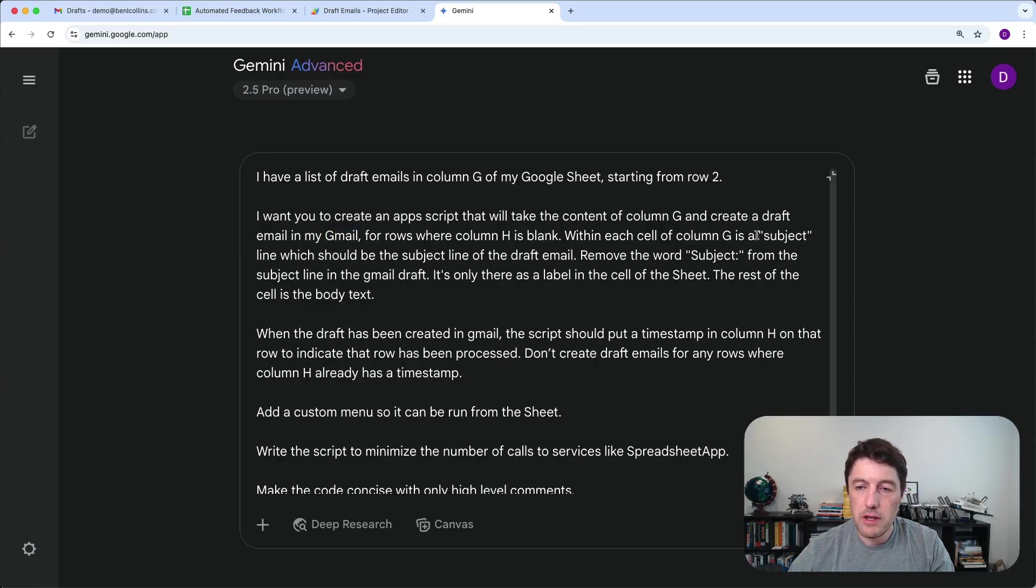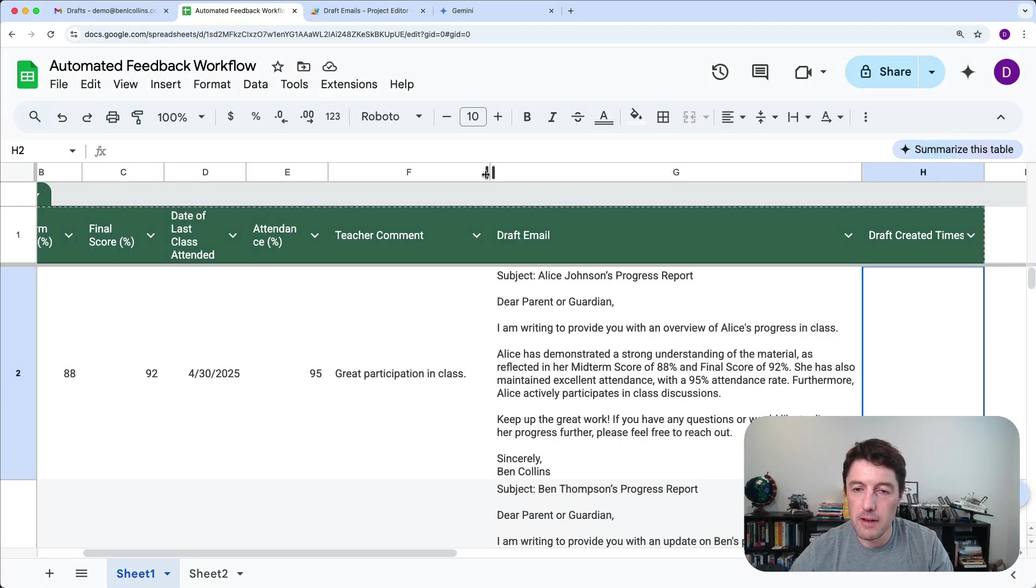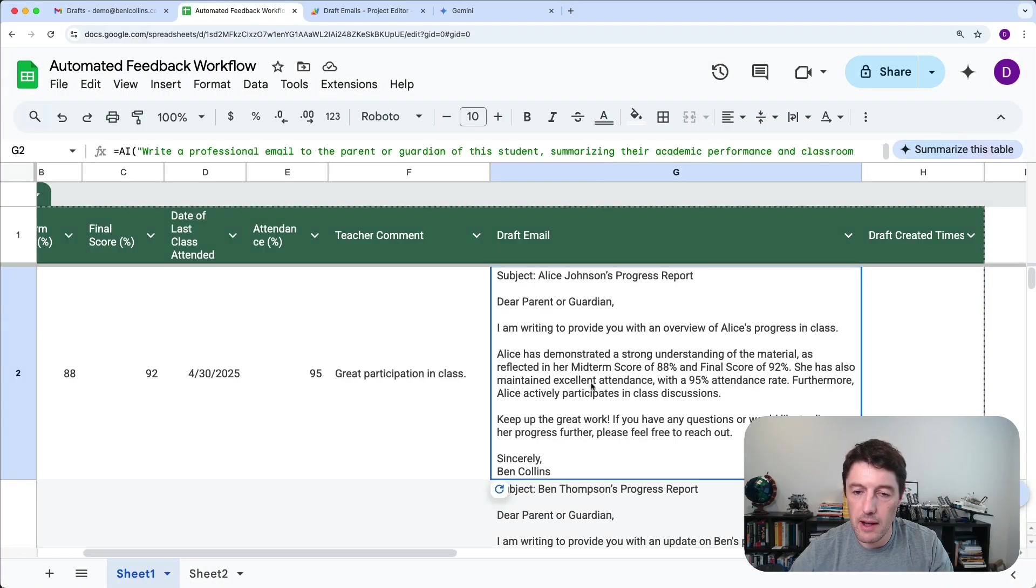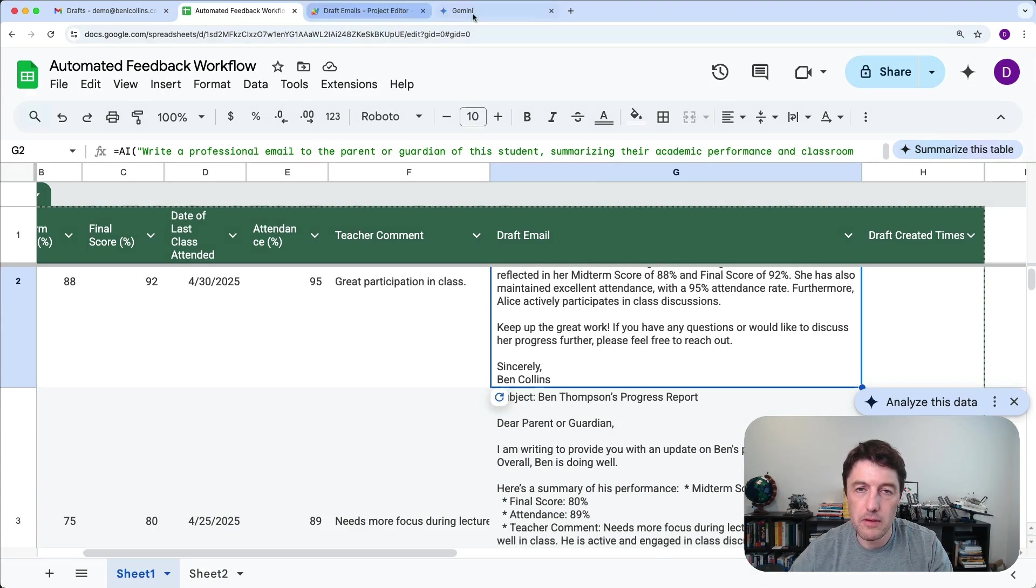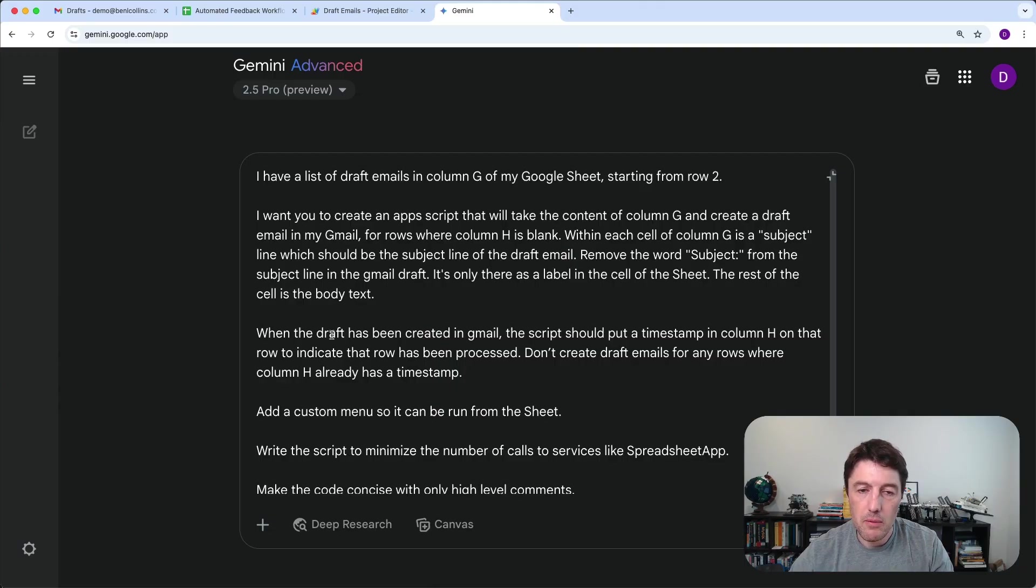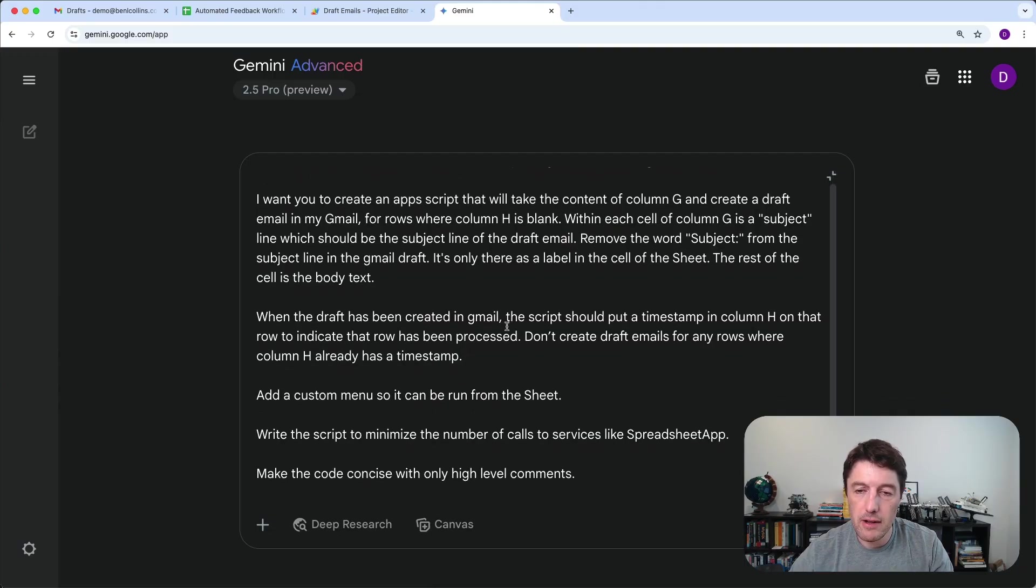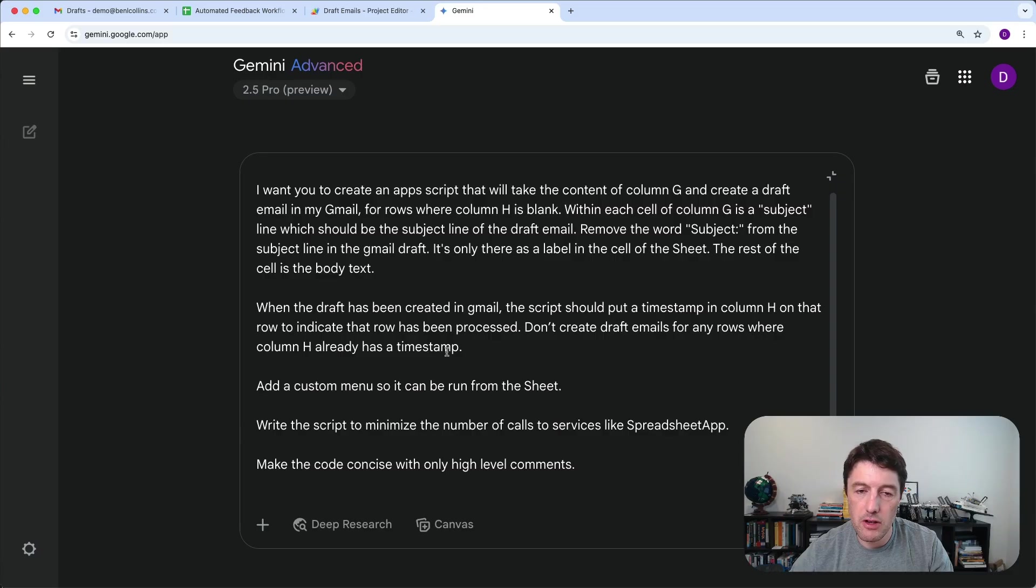So column H is blank. So what we're going to do is actually create that column now and we'll call it draft created timestamp. And what we're going to do essentially is when we create this draft email, we move this into Gmail. I'm going to put a timestamp here to say it's done. And that way the program knows that that draft has been done. It won't recreate it. Within each cell, column G is a subject line, which should be the subject line of the draft email, remove the word subject. So basically that's saying, I got the AI tool to generate the top of each one, a subject line for the progress report. So we're going to remove that and move that into the subject line of the email. When the draft has been created, the script should put a timestamp in column H on that row to indicate that row has been processed. Don't create draft emails for any rows where the column H already has a timestamp.